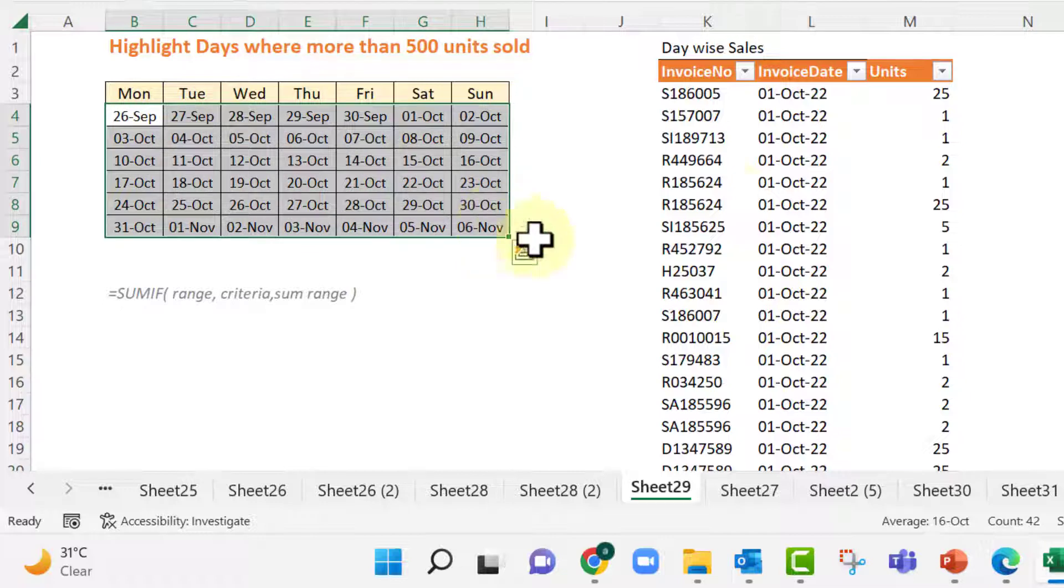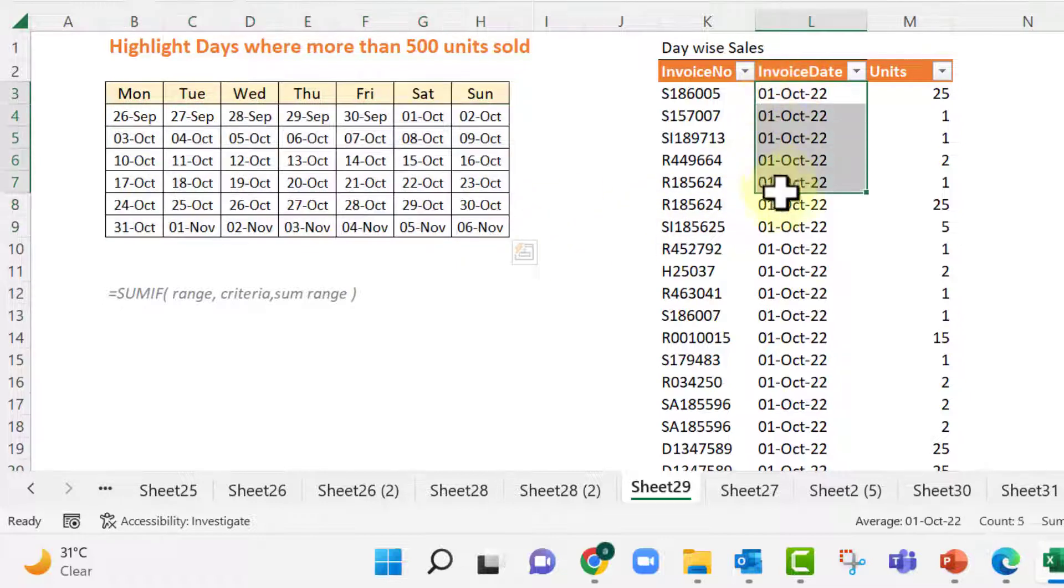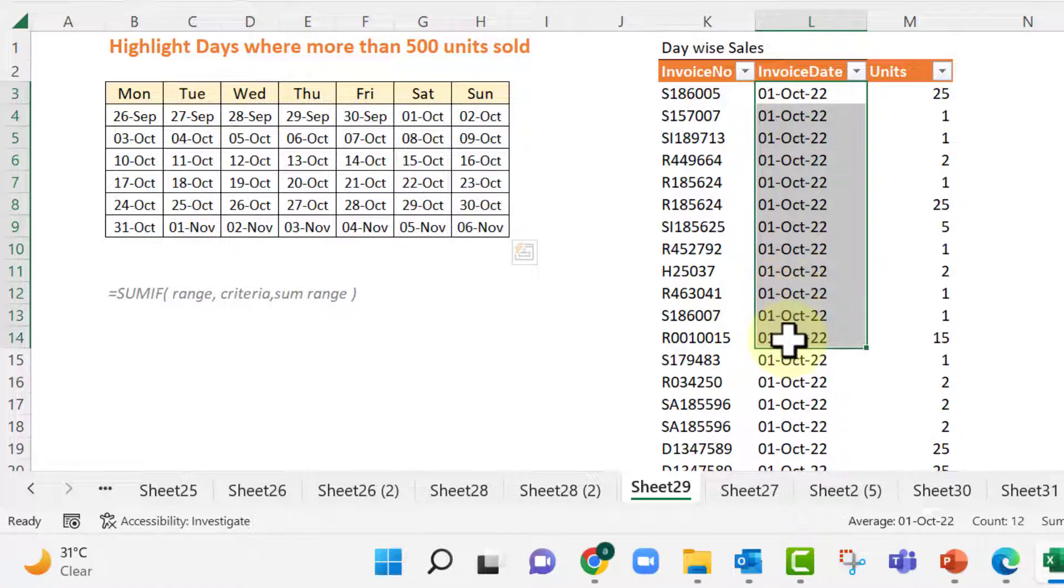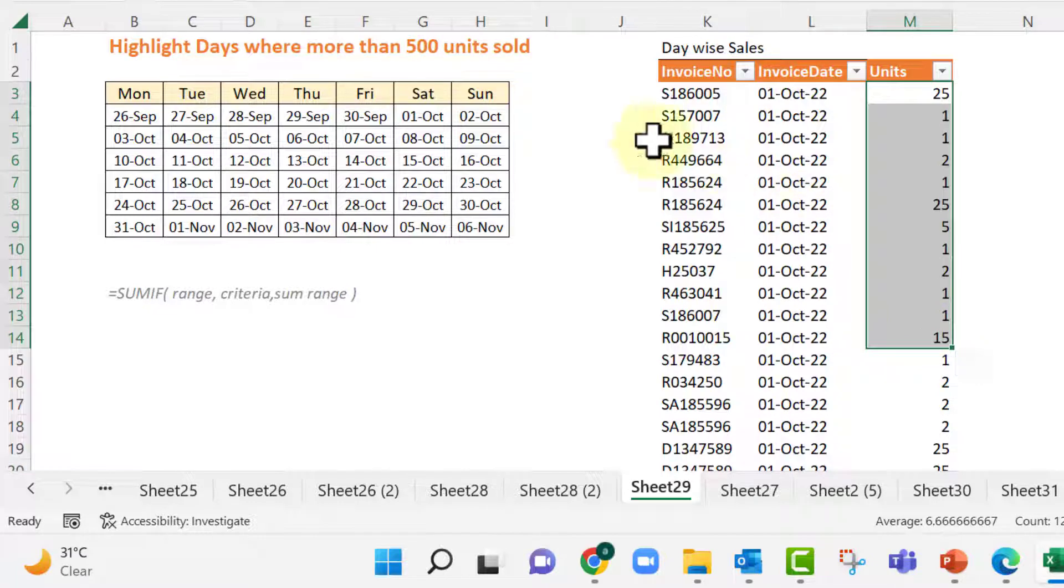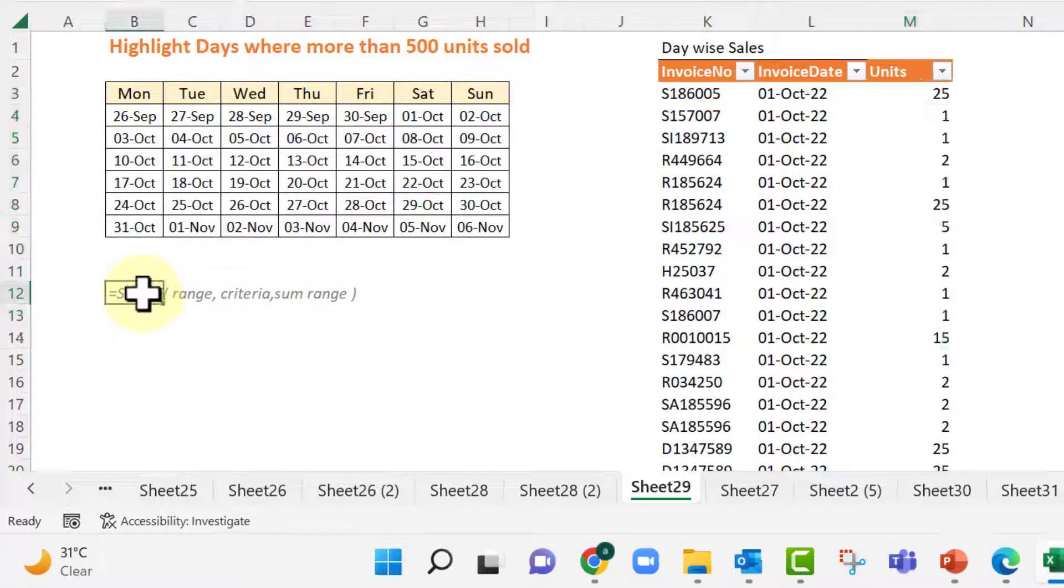No, here we cannot use VLOOKUP because for each date there are multiple lines. So we need to add the sales for that particular date and then only VLOOKUP can work. So VLOOKUP will not work. We will use SUMIF in this case.